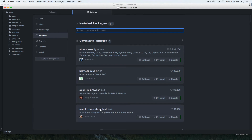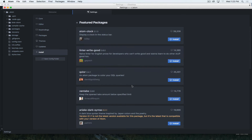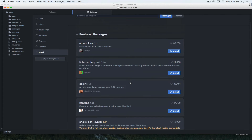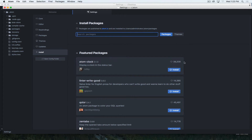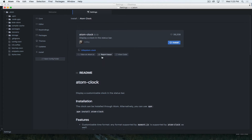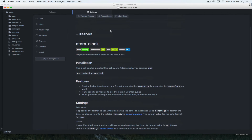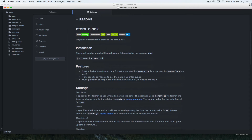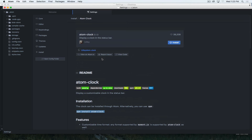In Atom settings, Packages shows what you have installed, and Install allows you to search for additional packages. You can see featured ones and how many people have downloaded a given package. If I click on a package, it gives me detailed information — it even shows me the install script I can use in terminal. If I'm doing it through the visual editor here in settings, I can just click Install and it's done.